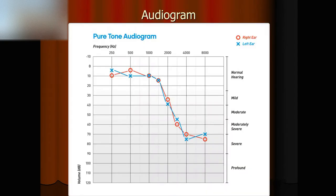Eventually, we will see a result like this. The x-axis is the frequency in Hertz: 250, 500, 1000, 2000, 4000, and 8000. Those are important frequencies for us to hear speech, music, and natural sounds, etc.